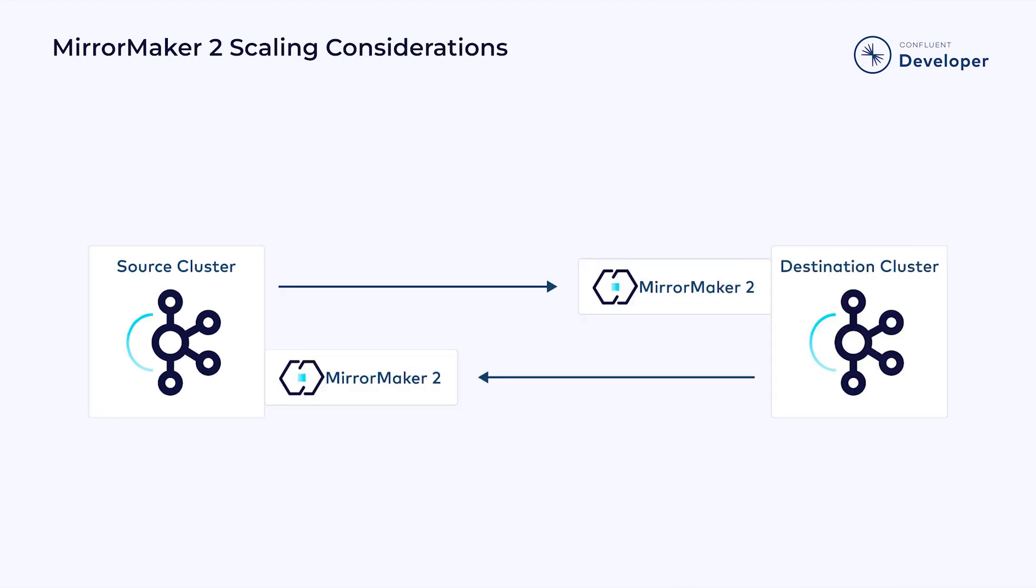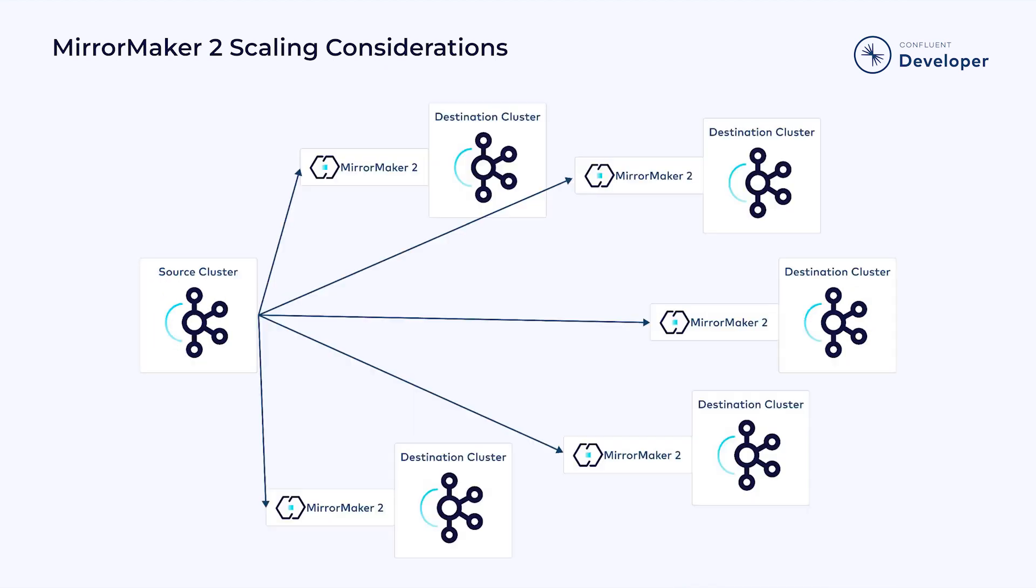This is also true if you are looking to have a bi-directional flow with each cluster replicating each other. You will need to have a MirrorMaker 2 cluster for each, as each serves as a destination cluster. No matter the size of your cluster, you will need a MirrorMaker 2 Connect cluster for each destination.